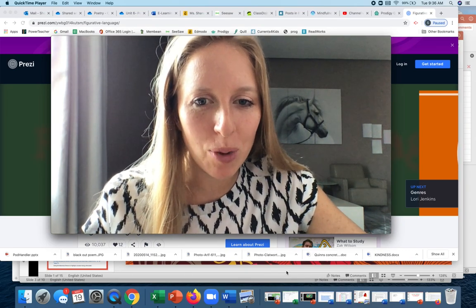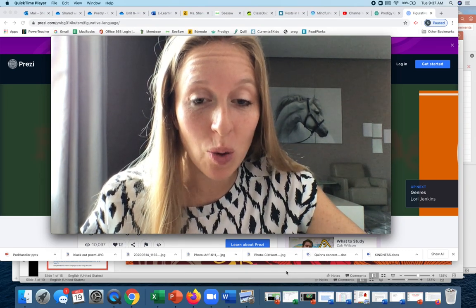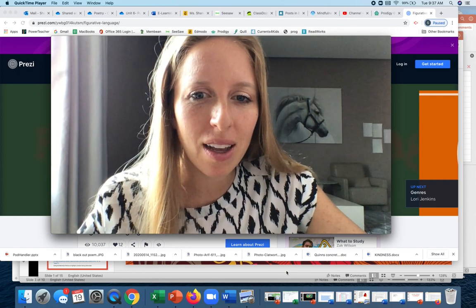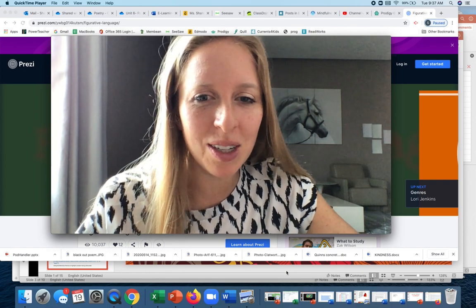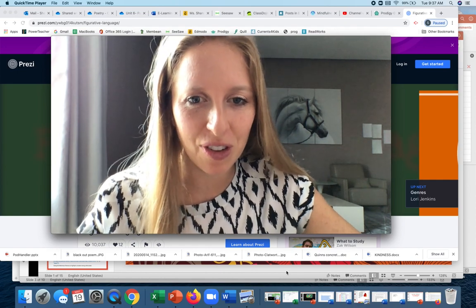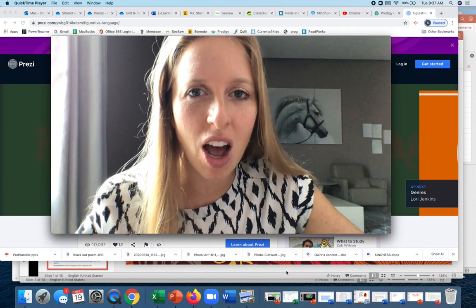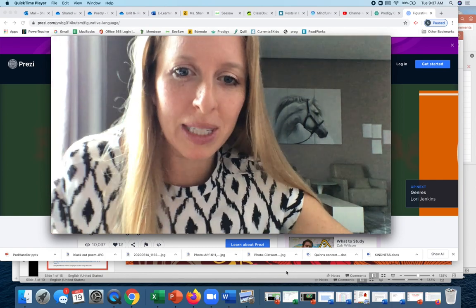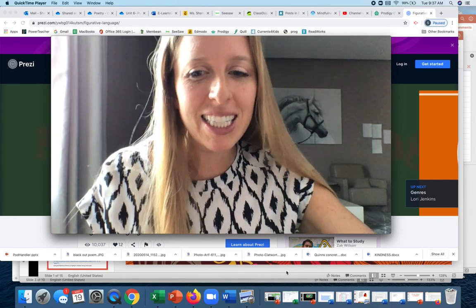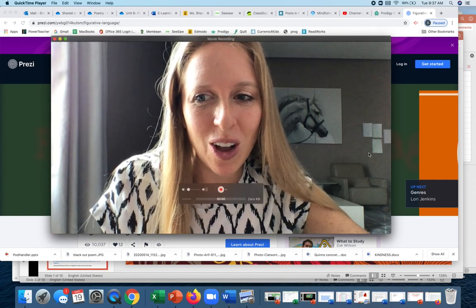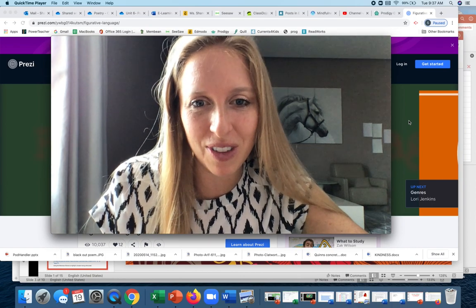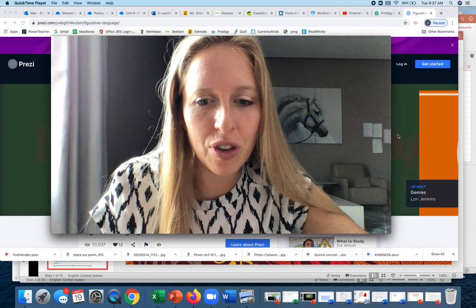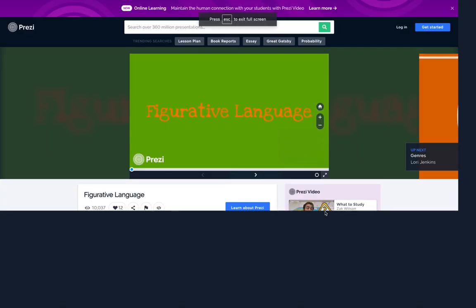Poetry example number two is coming up, but first we're doing a mini back-lesson on figurative language, because our poem type today is about riddles and involves the use of figurative language. Here is a quick review of figurative language.